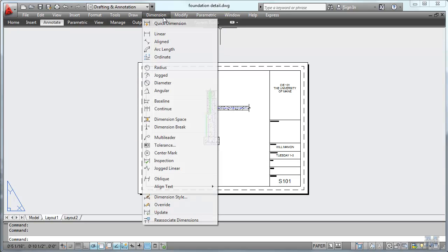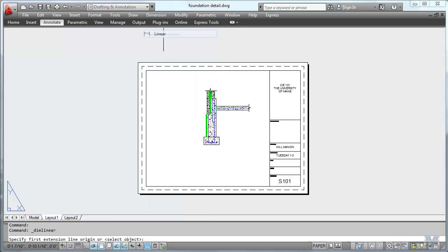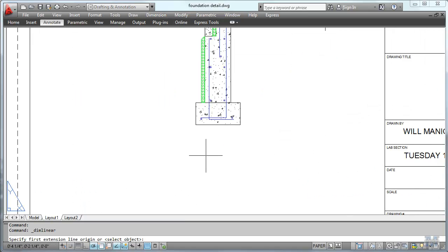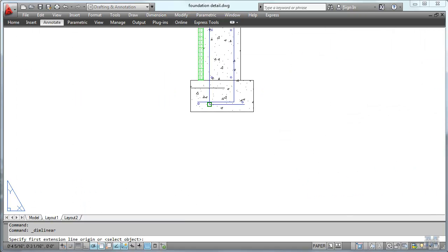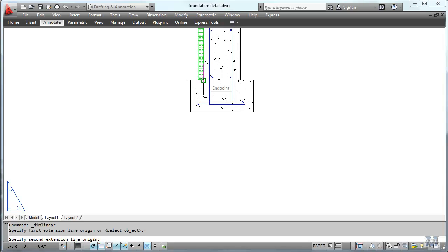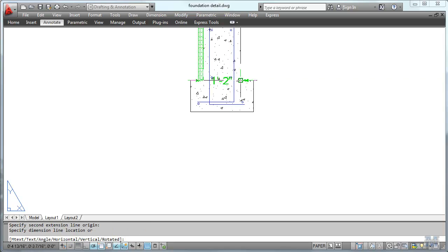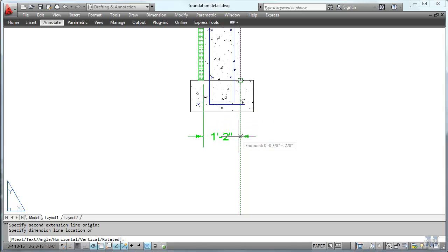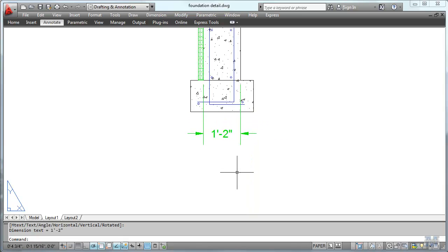So let's do dimension linear, looks pretty straightforward here, zoom in. And let's do the bottom of the foundation wall. So there's one end of a dimension, there's another end of a dimension. Stretch down like this, left click one more time and there's a quick dimension.